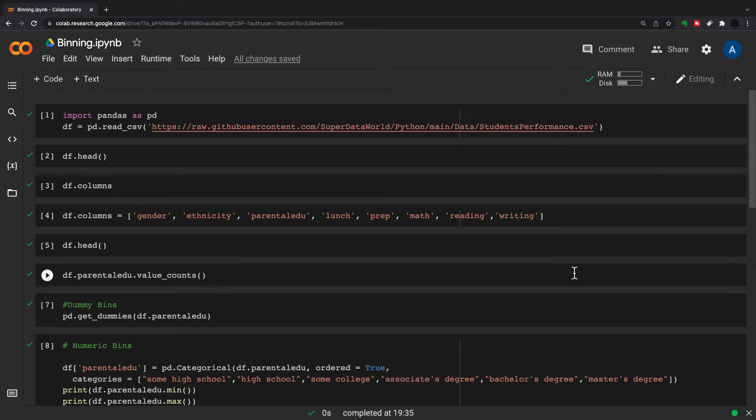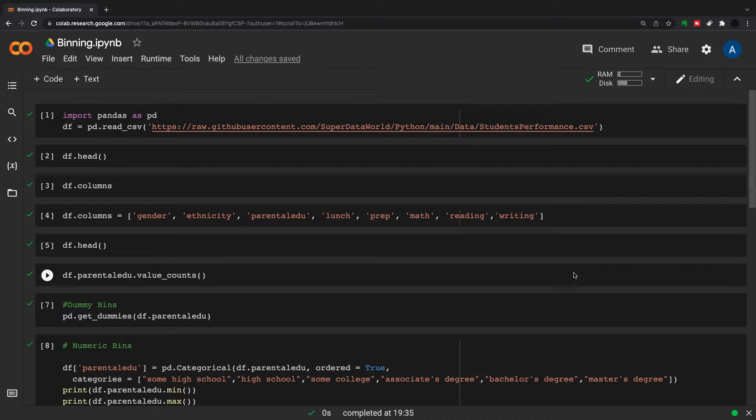In this video we're going to talk about binning, both numeric binning and categorical binning. It's like moving label binning back to numerics or moving numeric continuous data back to labels. I've talked about some of this in previous videos before, but in this video I'm going to bring it all together.